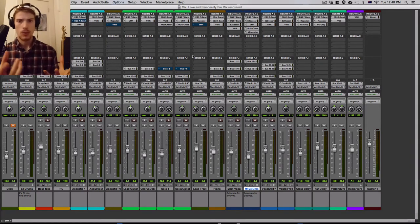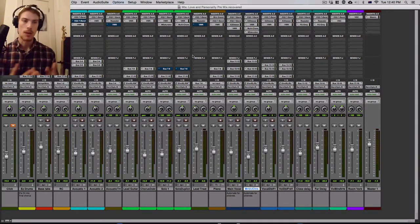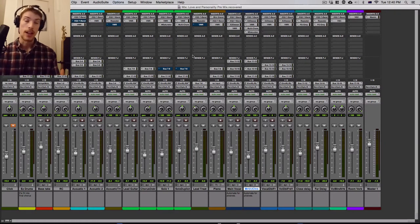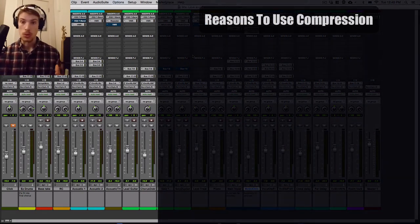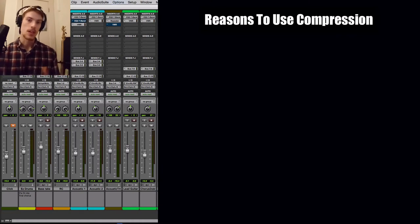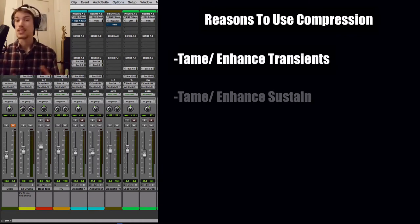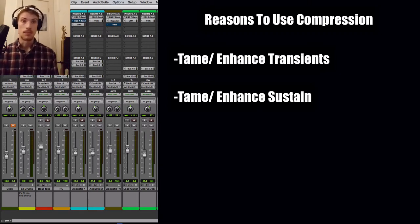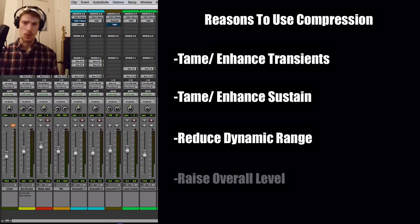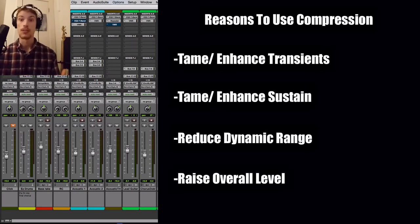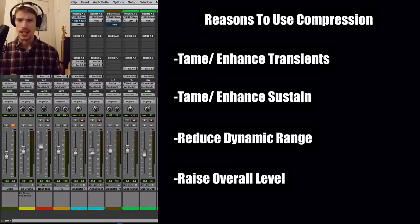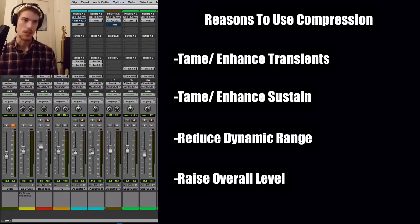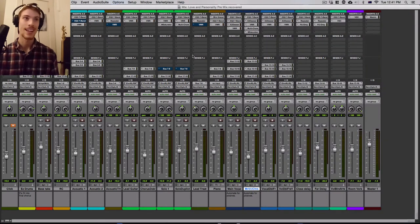So when we usually use compression, you automatically kind of think about adding compression to your elements so that you can either do a number of things, you know, tame transients, enhance transients, do the same thing for the sustain of the element. You can reduce all of the dynamic range or even just bring up the overall level of that element, even though that's kind of controversial, but loudness wars and all that stuff, but we won't get into that.